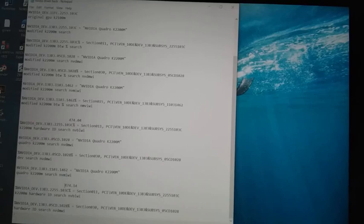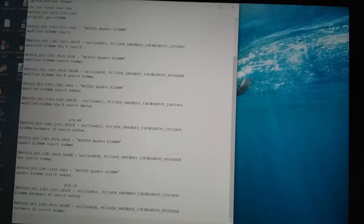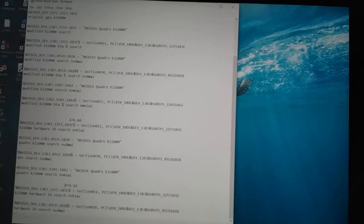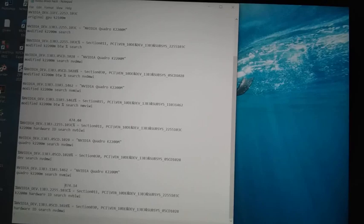Rather than just deleting the first line, delete the first line as well as the next line immediately below it because that next line is also most likely for that same graphics card. Then replace both lines with the name of your own graphics card.